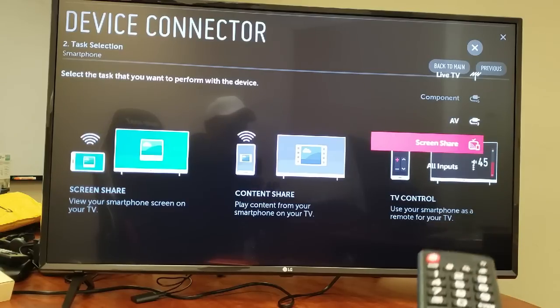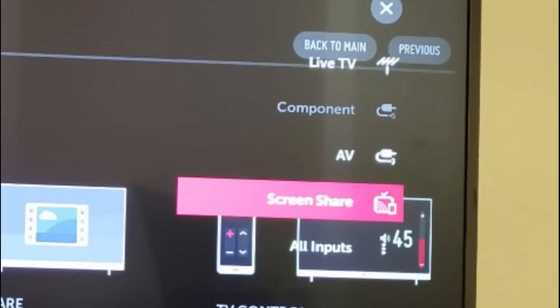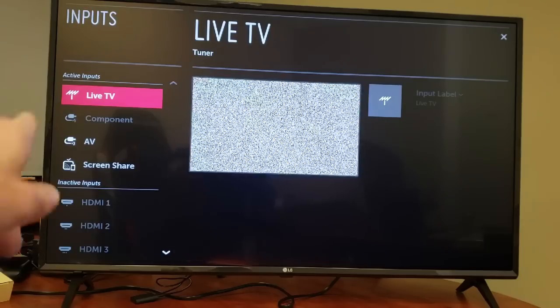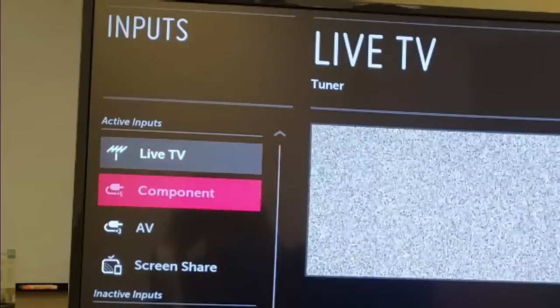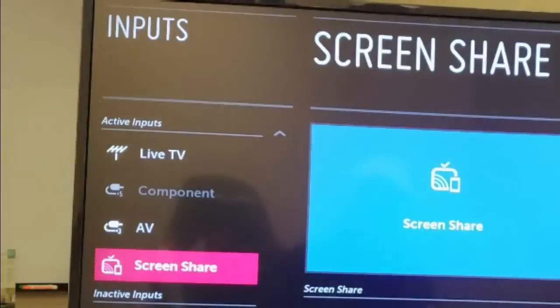However you might not have this on your LG TV. Another thing you can do too is go down to All Inputs, click on OK, and then right from here on the left hand side we can see Screen Share. So I can go down here and I can tap on that.